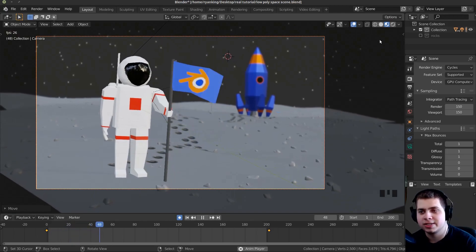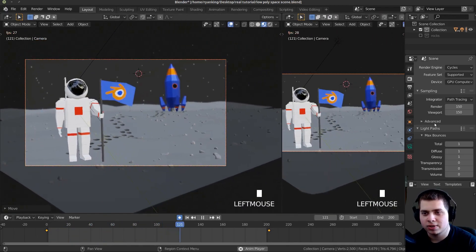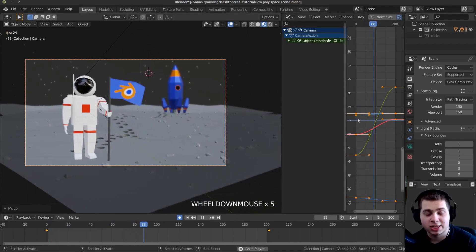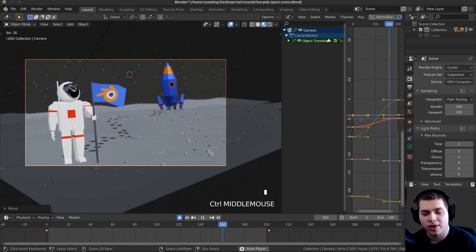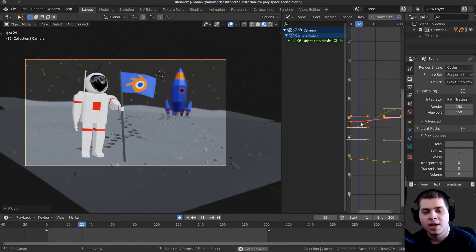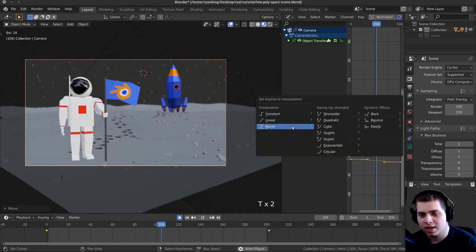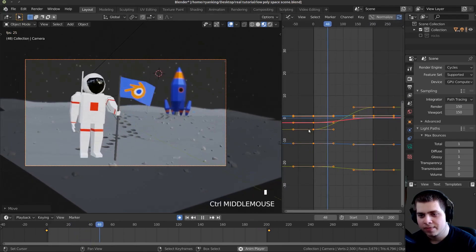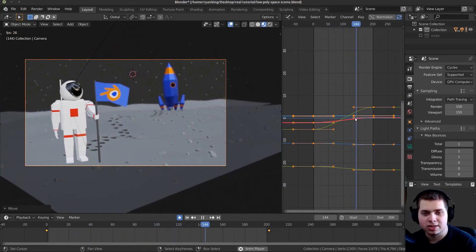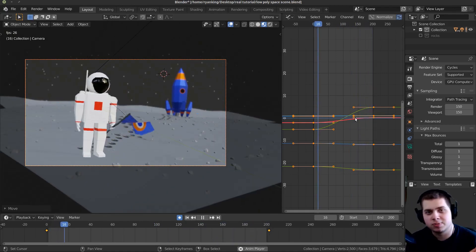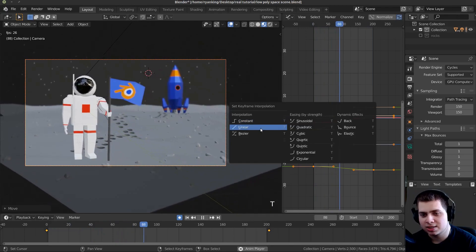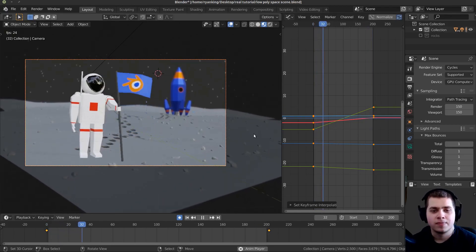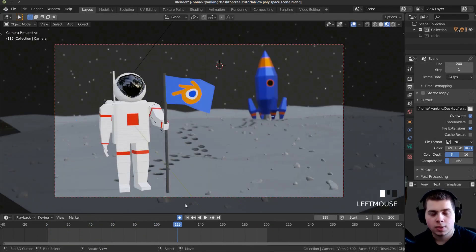When I play this, the camera speeds up and then slows down, and I don't want that — I want it to be consistent. So I'll drag out to make a new window and change it to the Graph Editor. With the camera selected I can see the actual keyframes. I'll press T and change the interpolation from Bezier to Linear. Now the camera moves at a consistent rate — it doesn't speed up or slow down, it just moves right across the scene.